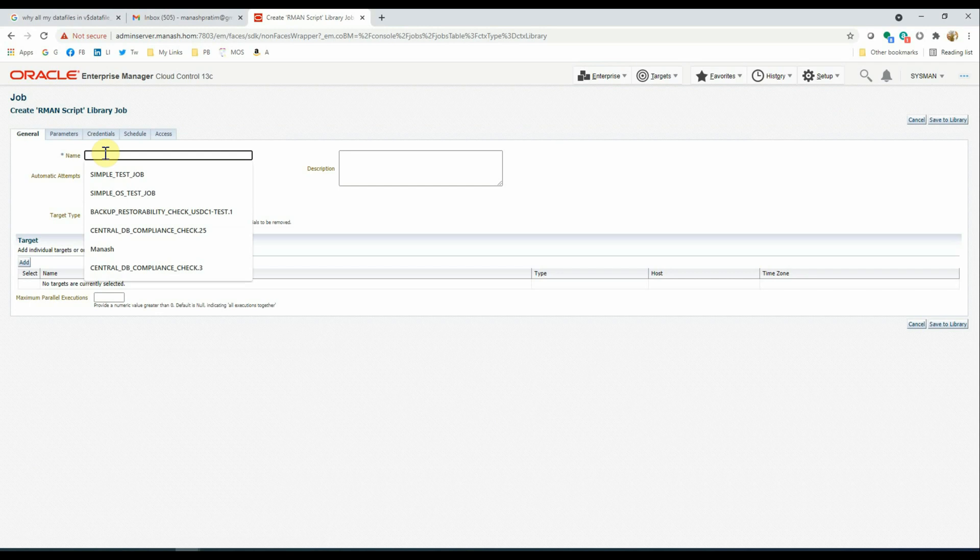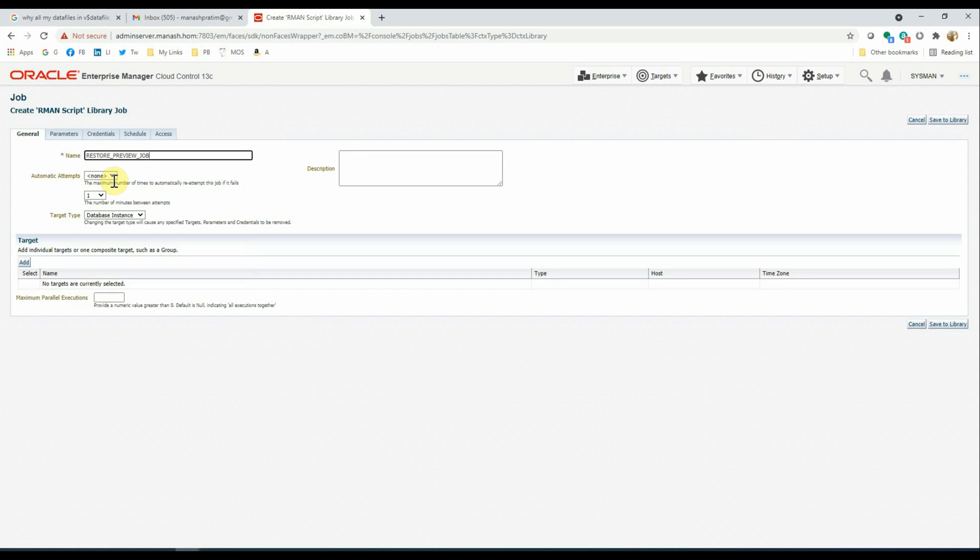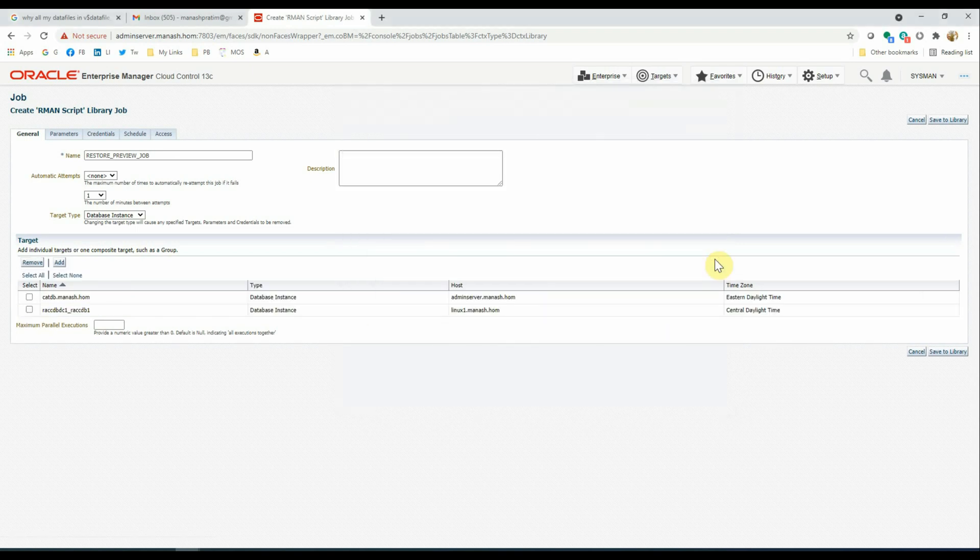We have to put a name there for the job: Restore Preview Job. We will keep the automatic attempts none. It will run against database targets, and we select the target databases here as first one the CATDB and the second one as REXCCDBC1. Click Select.